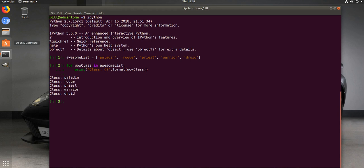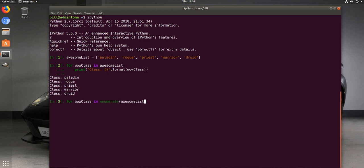But let's go ahead and use our enumerate to kind of make things different. Now we'll change this to wow_class in enumerate awesome_list, and let's print it out now the same way we did before, and we'll see what we get.